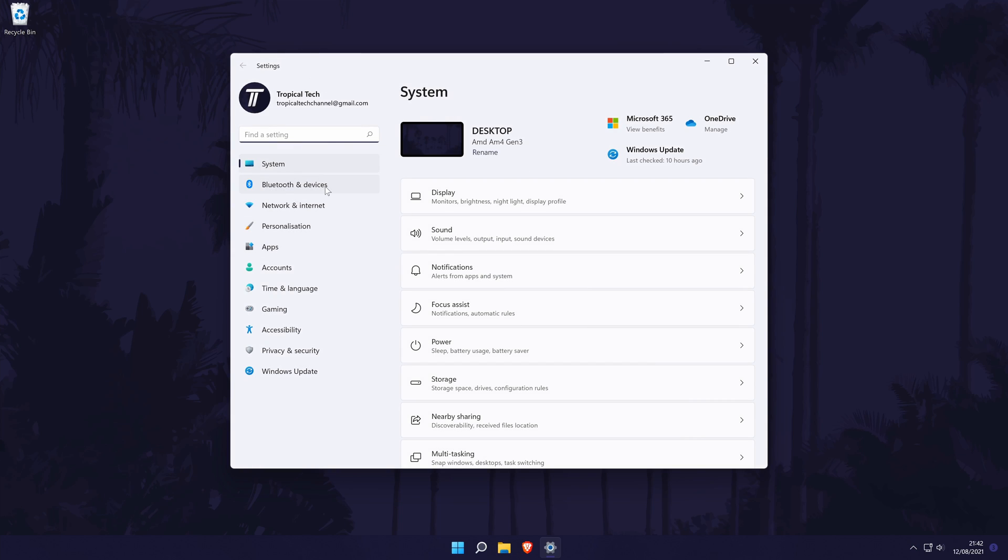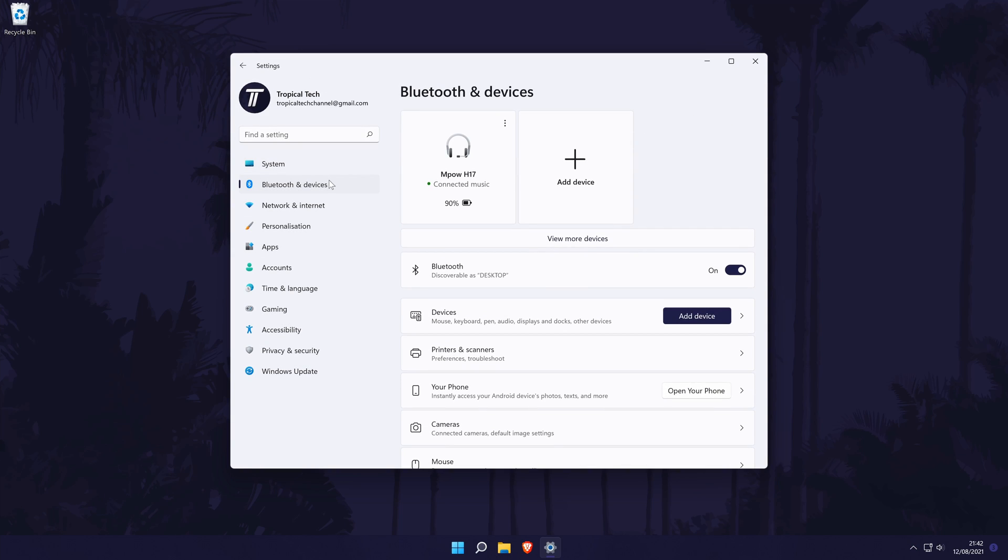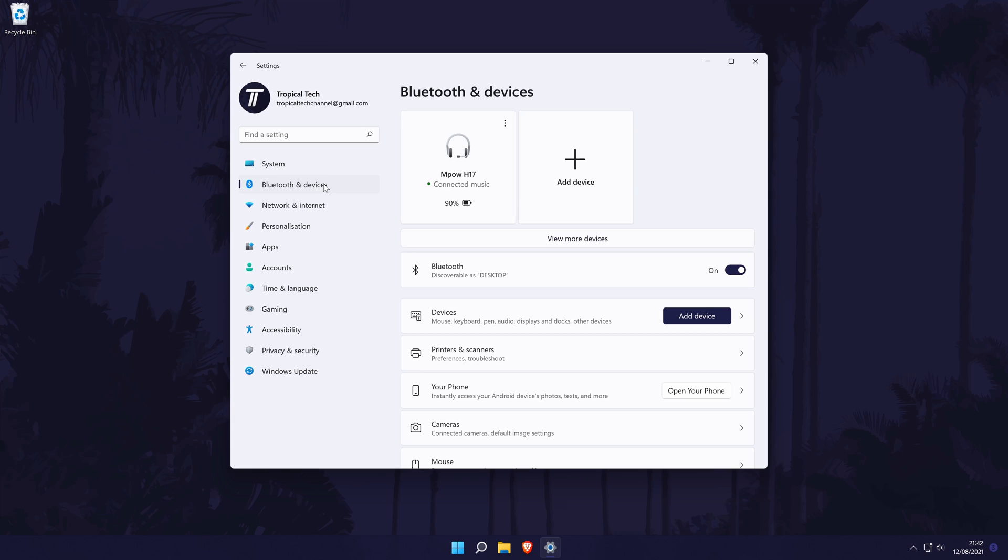In the settings, click on Bluetooth and devices from the options on the left side. In here, first make sure that Bluetooth is turned on by toggling the switch. At the top of this page, it should say add a device.